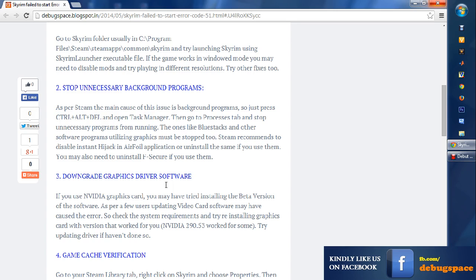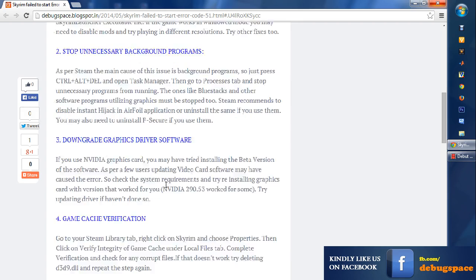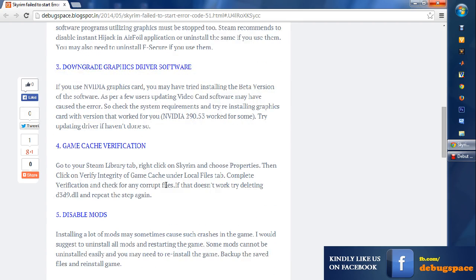That's one thing I highly recommend. The next thing I would say is open up the Task Manager and stop the background programs, which may be viruses, toolbars, etc. - something might be causing some problem. And most importantly, as per Steam, you should be disabling HiJackThis or Airfoil application, and you can uninstall F-Secure also. If you can do that and you can play the game with that, then that's the fix I can recommend.